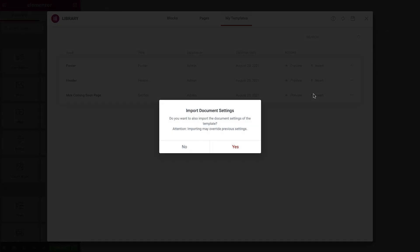Whenever we import a template, we'll be asked if we would like to also import the document settings of the template. For ours, we'll select No.